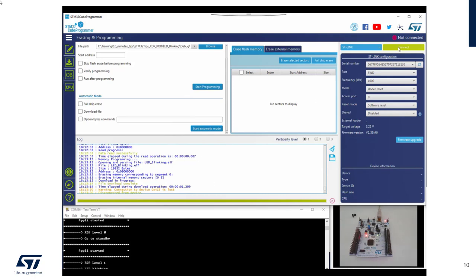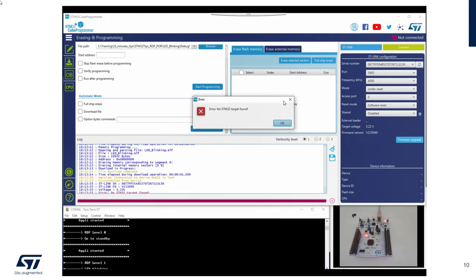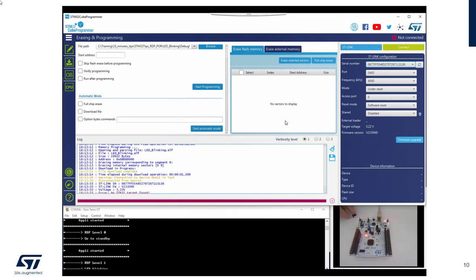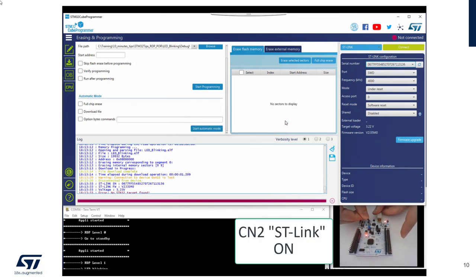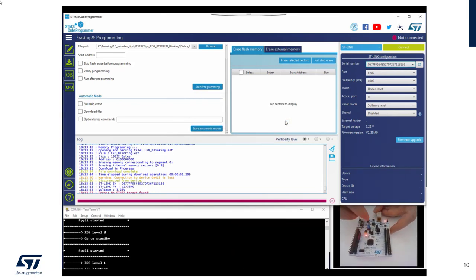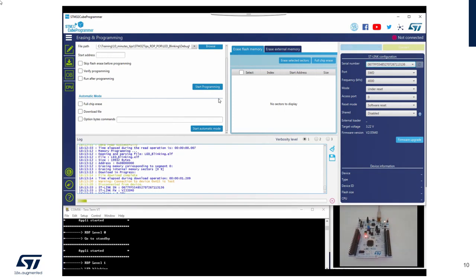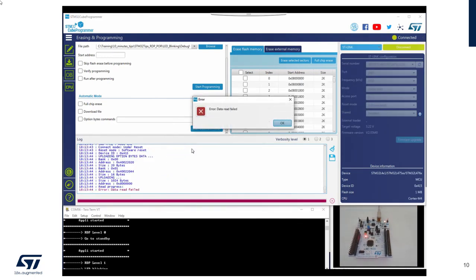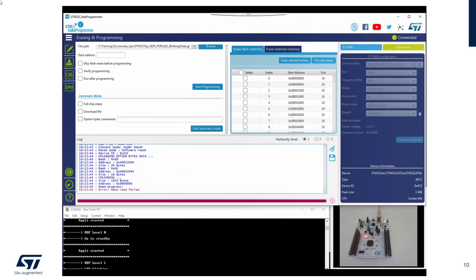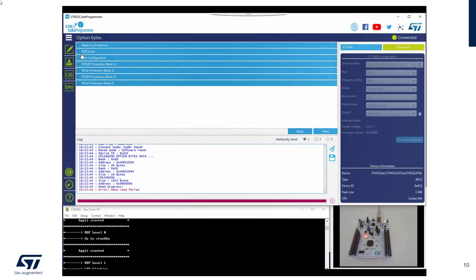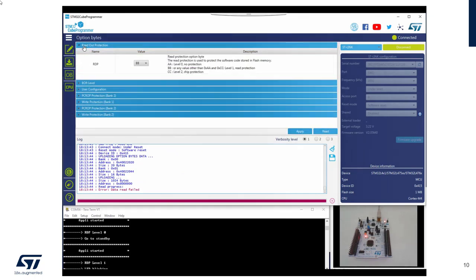Okay, if I connect. Sorry, I have to put my jumper again. And if I connect, you've got the confirmation that option byte is activated. Okay.